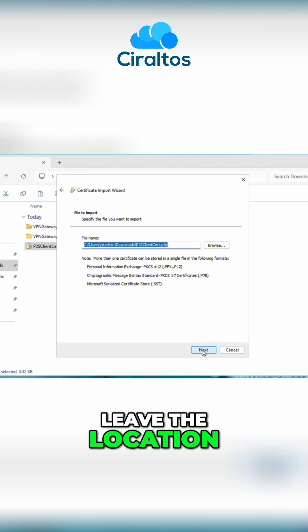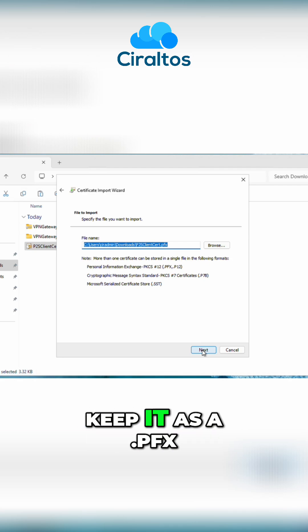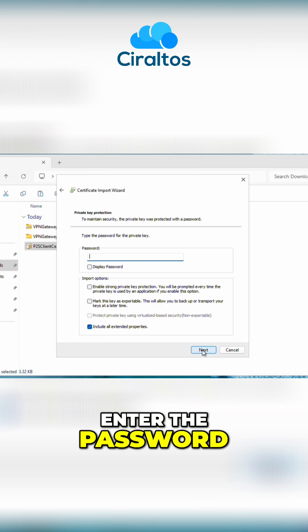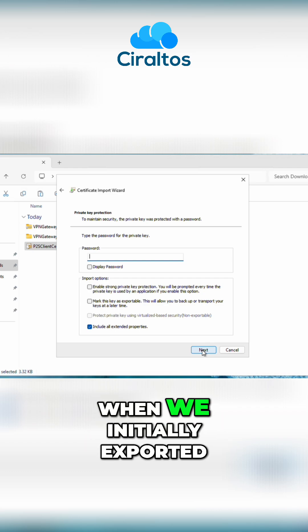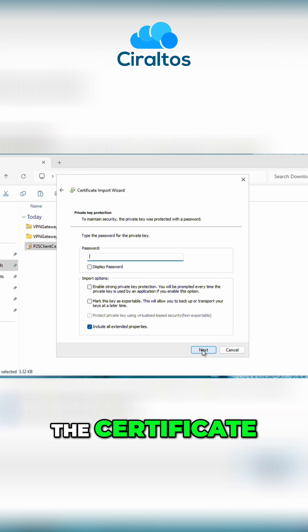Leave the location and the file name. Keep it as a .pfx. We'll go next. Enter the password we gave it when we initially exported the certificate.